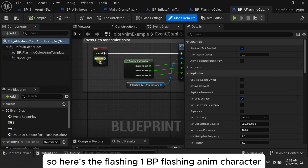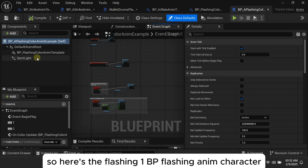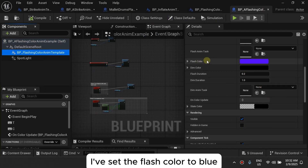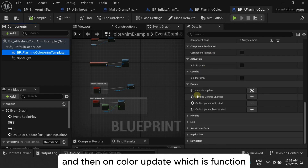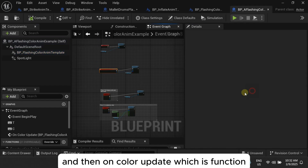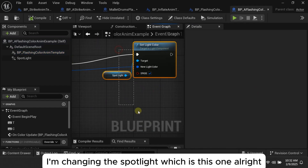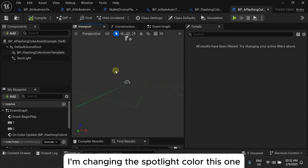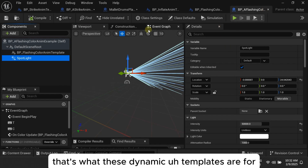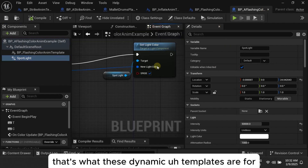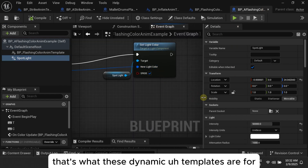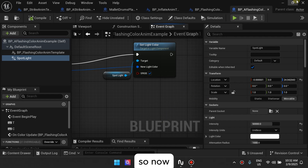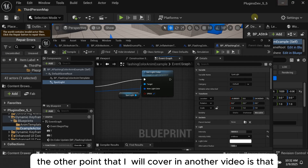Once you create your item template setup, you add it to any actor. Here's the flashing one — BP_Flash_AnimCharacter. I've set the flash color to blue, and then on Color Update, I'm changing the spotlight color. That's what these dynamic animation templates are for, and that's the system.